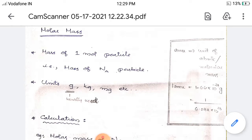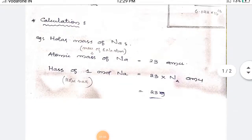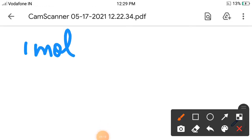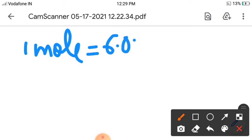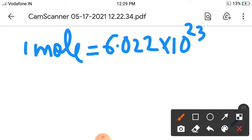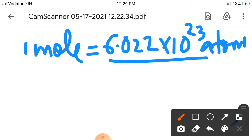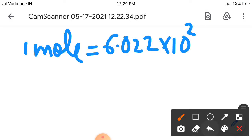Molar mass is the mass of one mole of particles. One mole means Avogadro's number — that is 6.022 × 10²³ particles. One mole contains 6.022 × 10²³ particles, and molar mass is the mass of one mole of any substance.